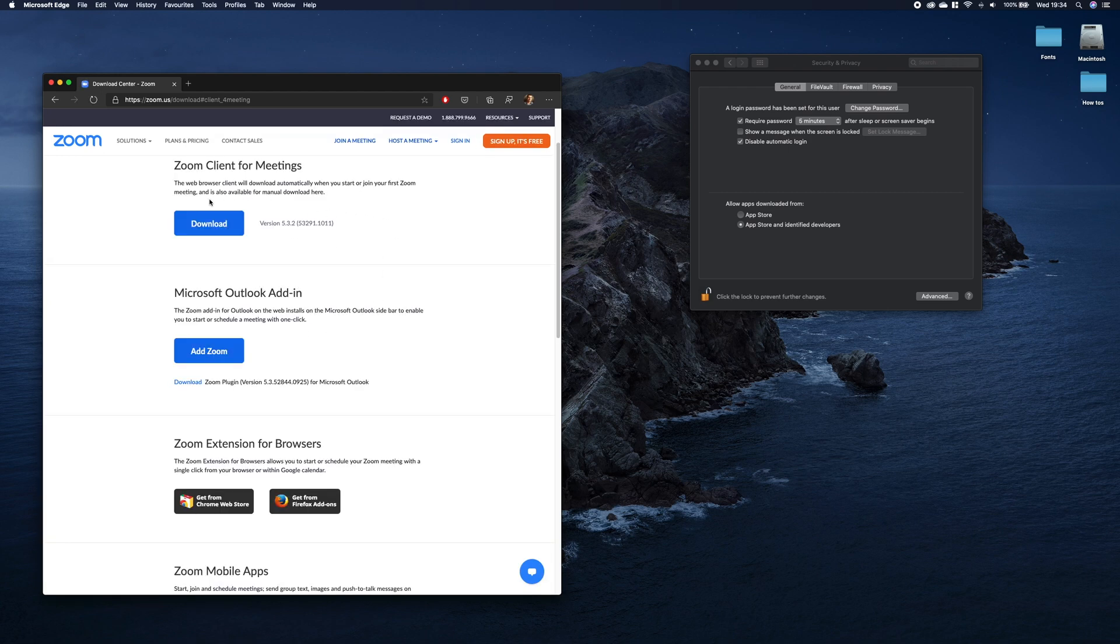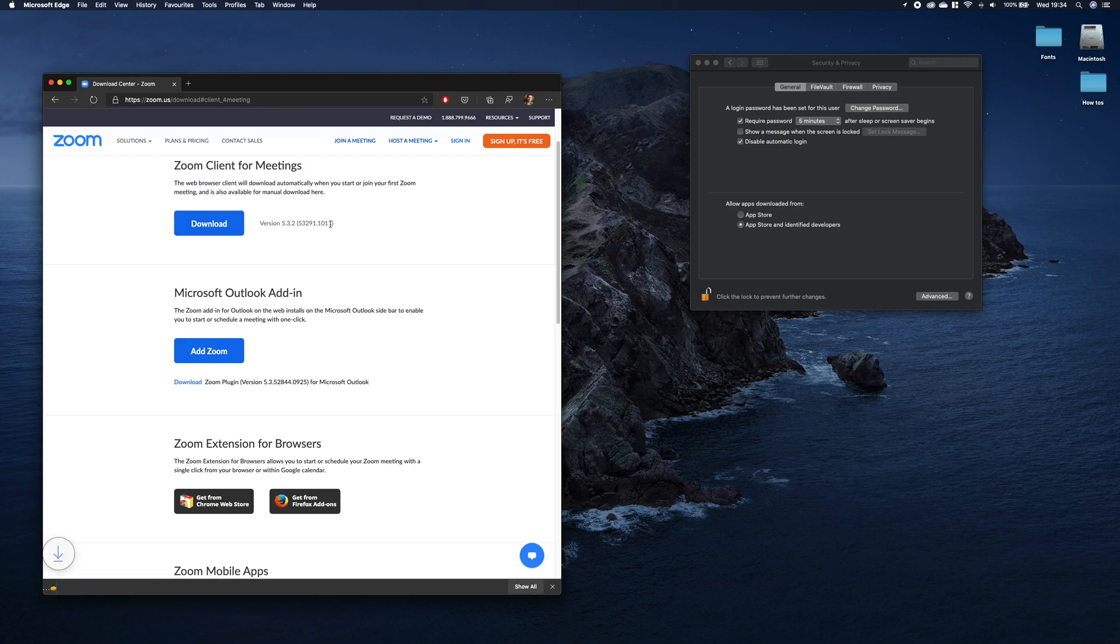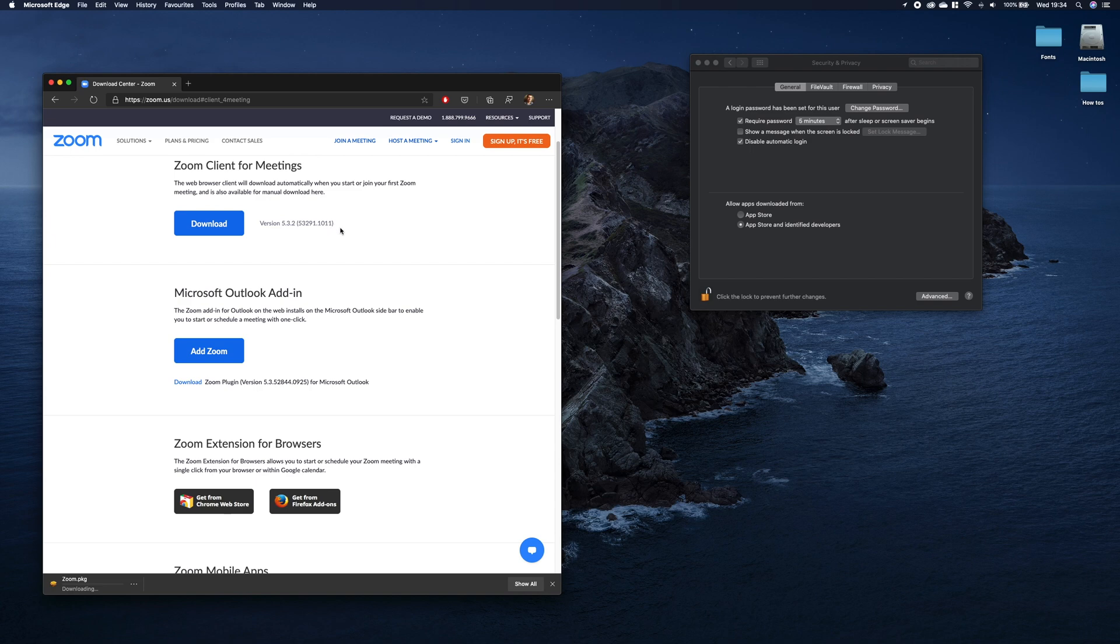The first one here, click download. As you can see, the Zoom package file is downloading.